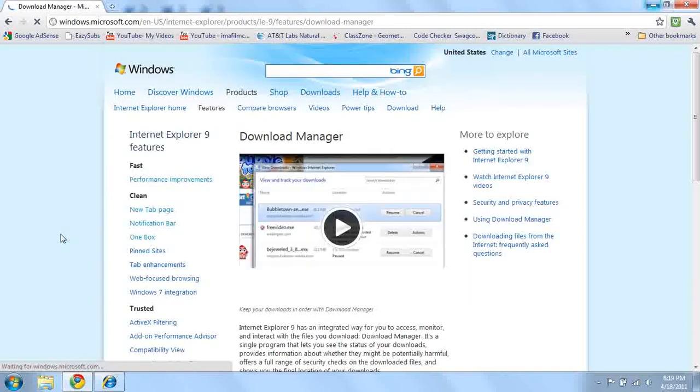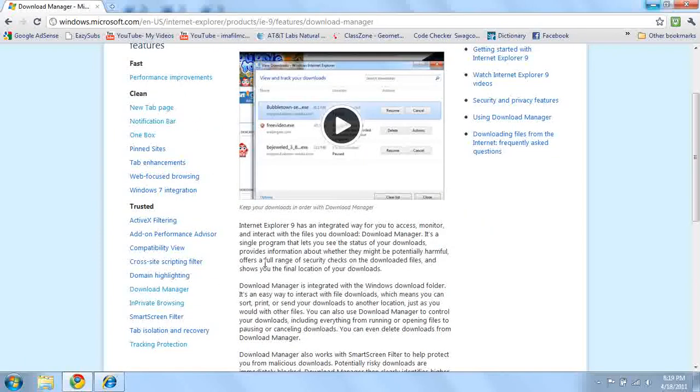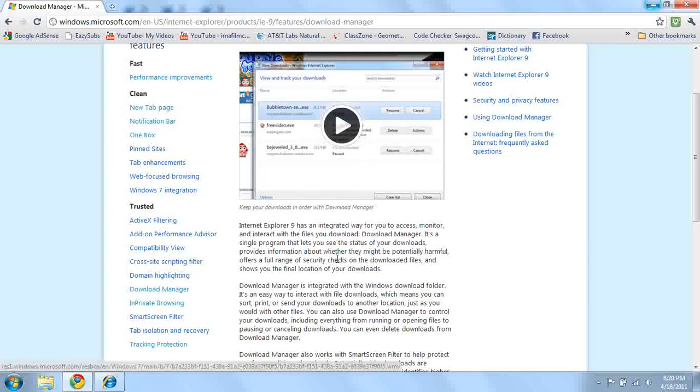Download manager. It tells you in an order what you've downloaded. That's good, I guess. It makes it easier.